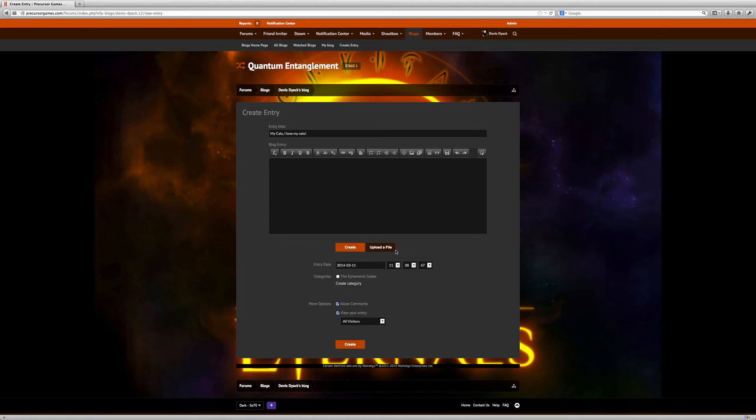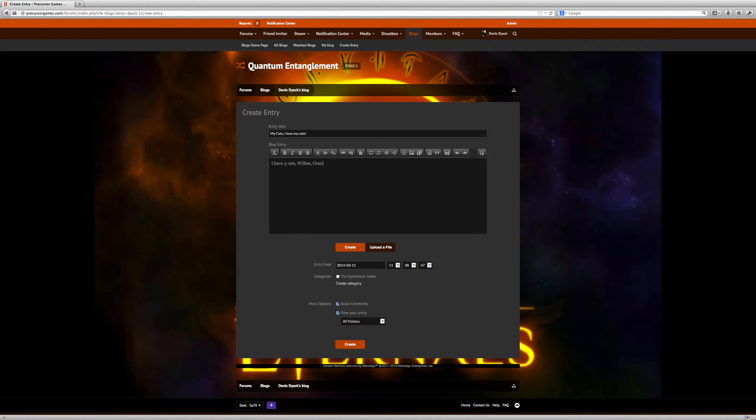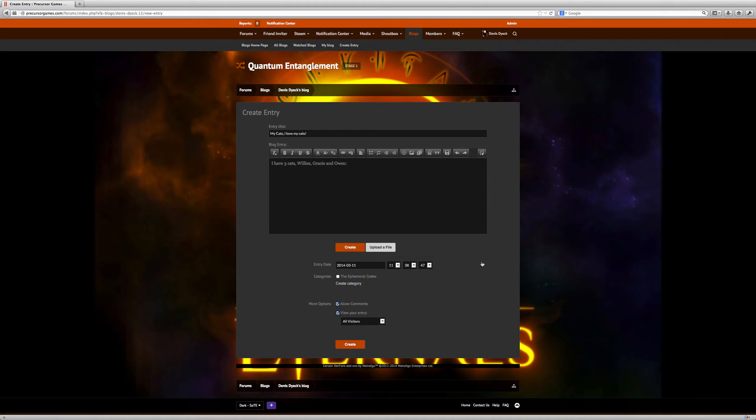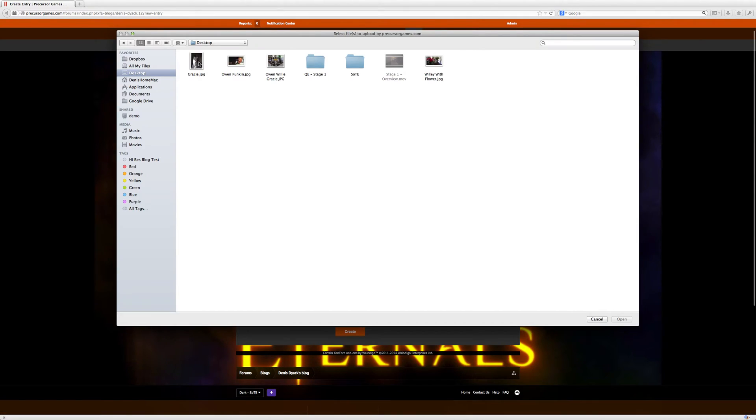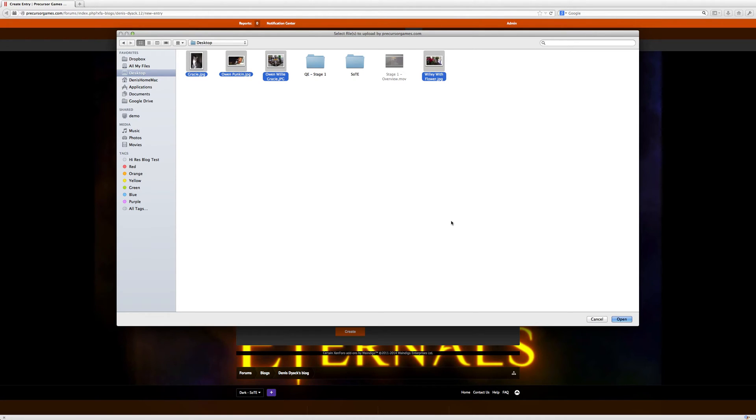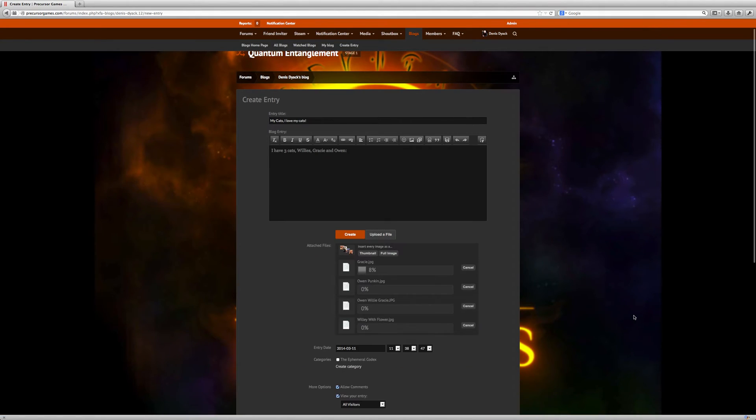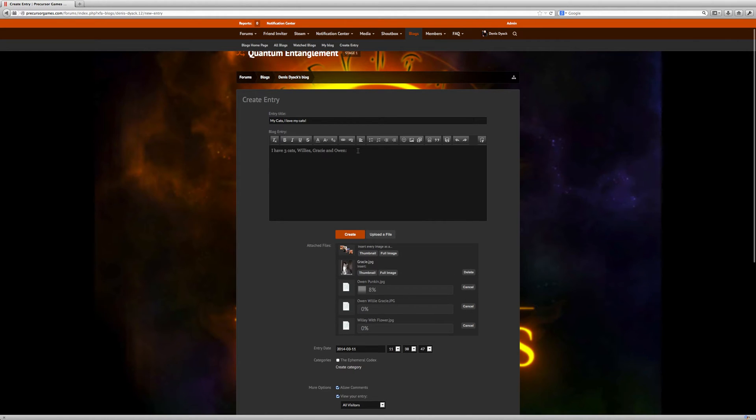So let's upload a few photos. I have three cats. Willie, Gracie, and Owen. Here's a shot of them, or some shots. So let's see, I can select all three of these, and I'll open them all and upload them all at once.